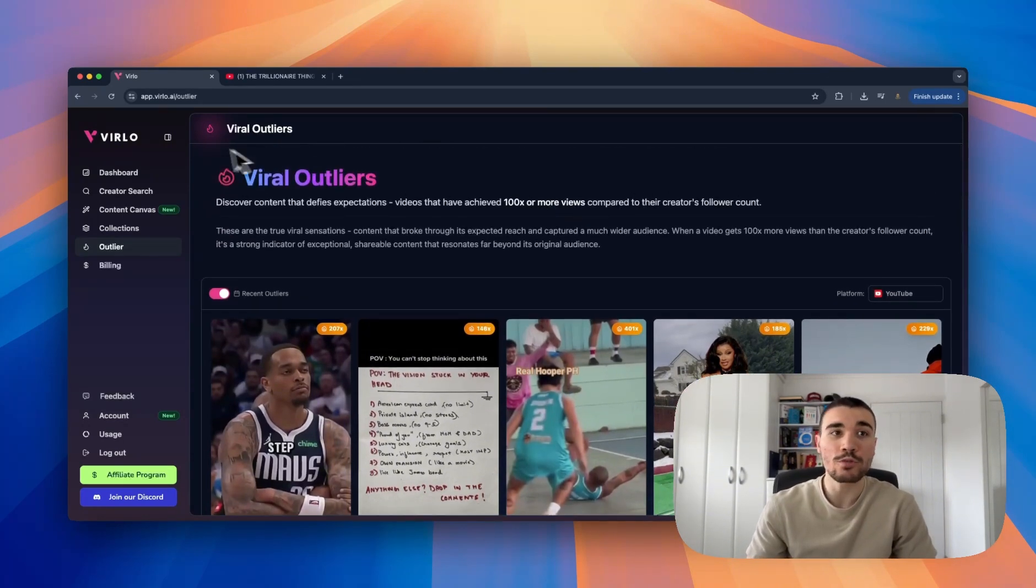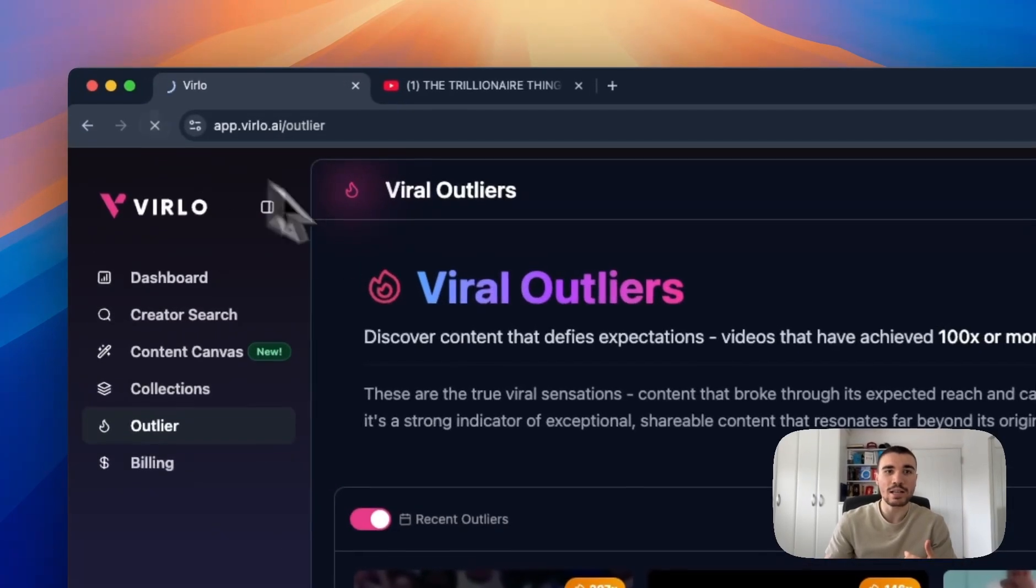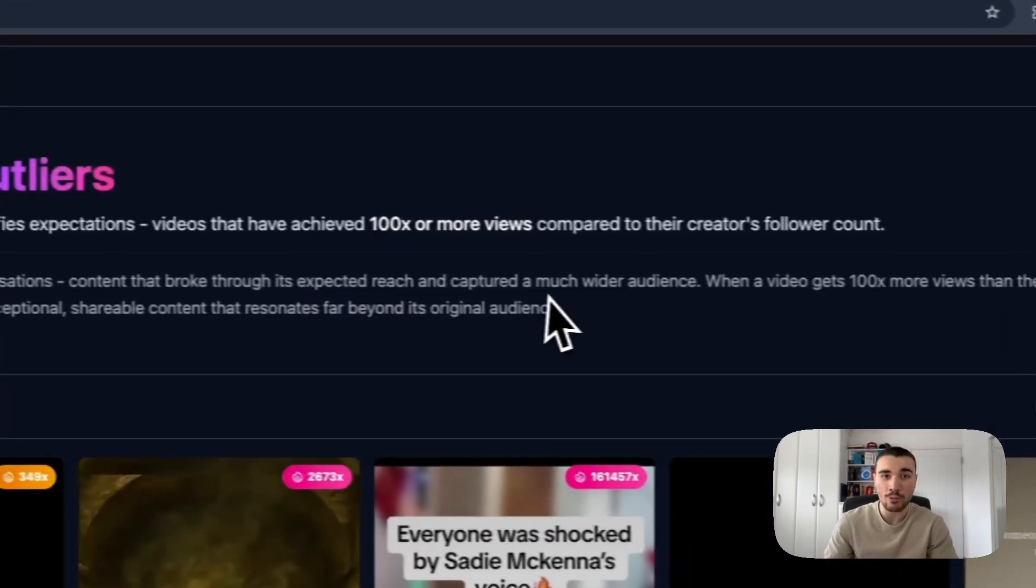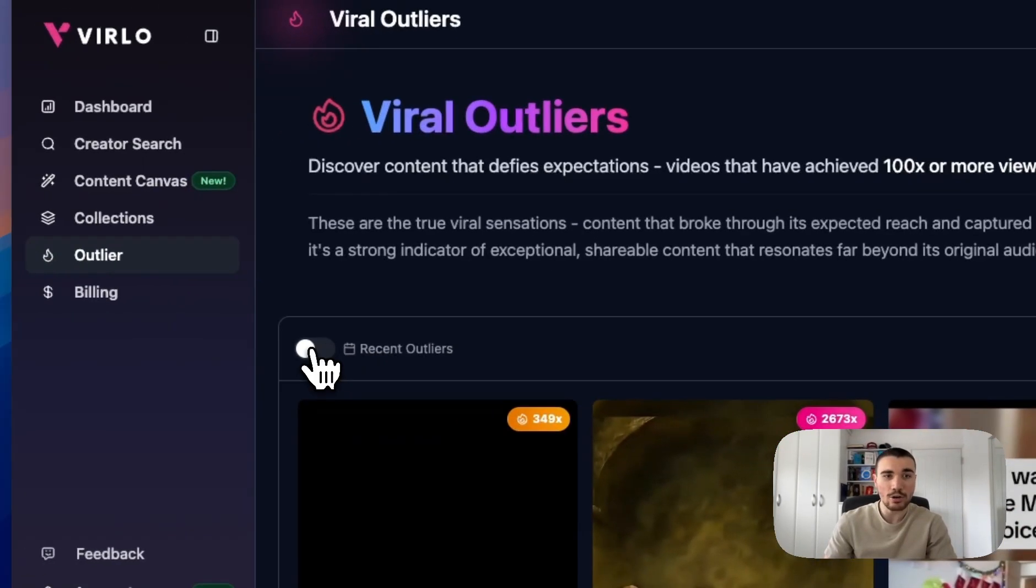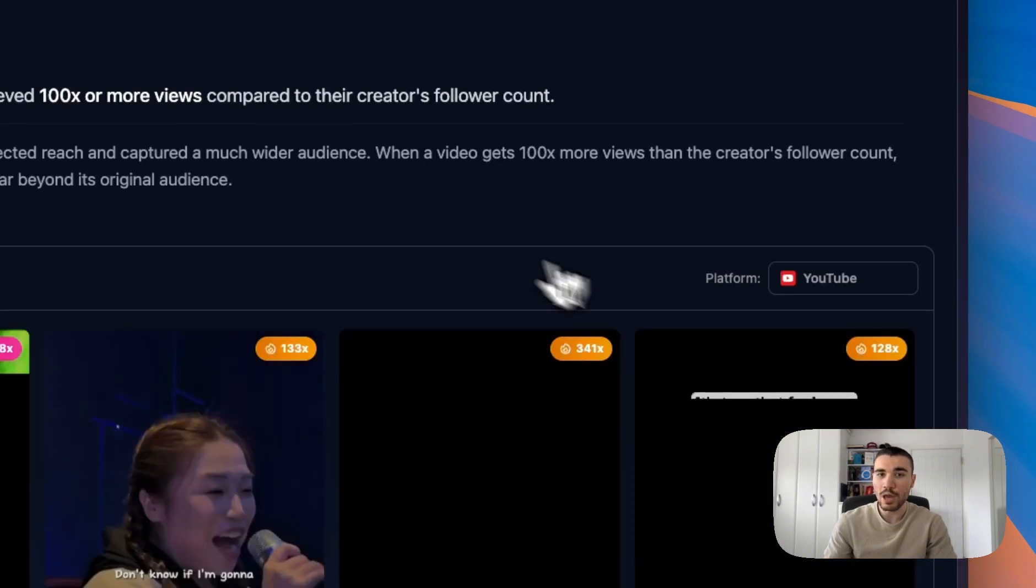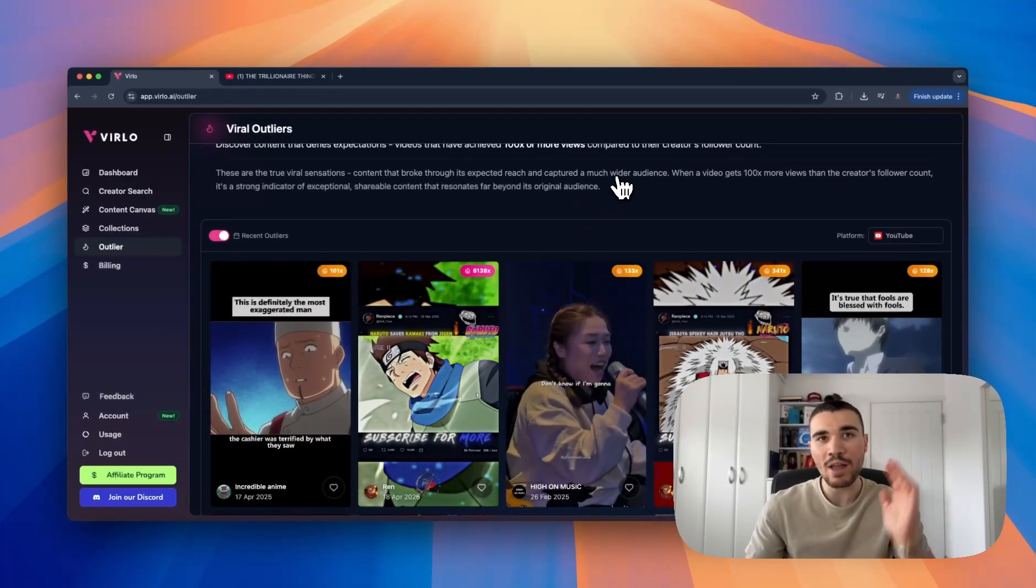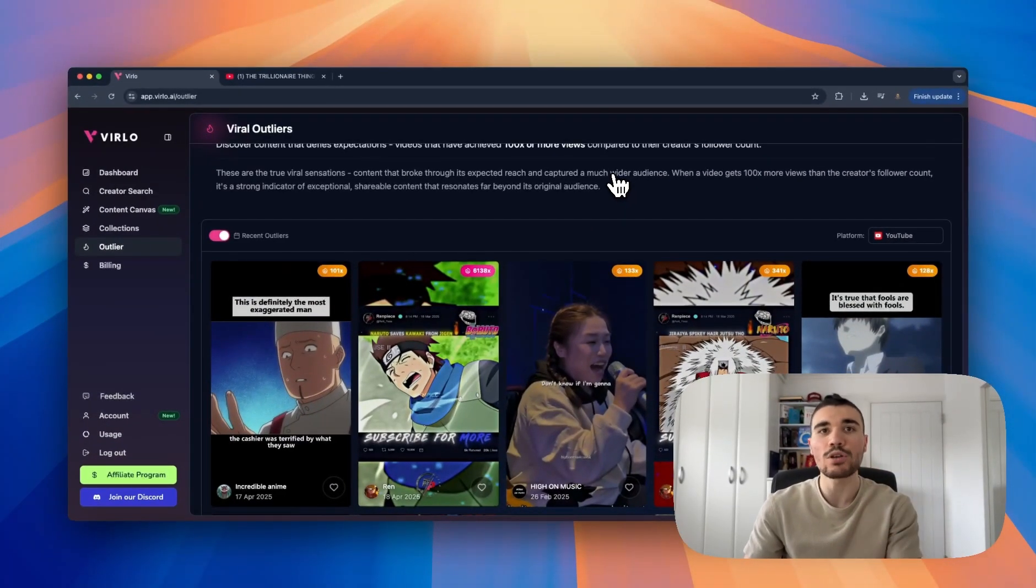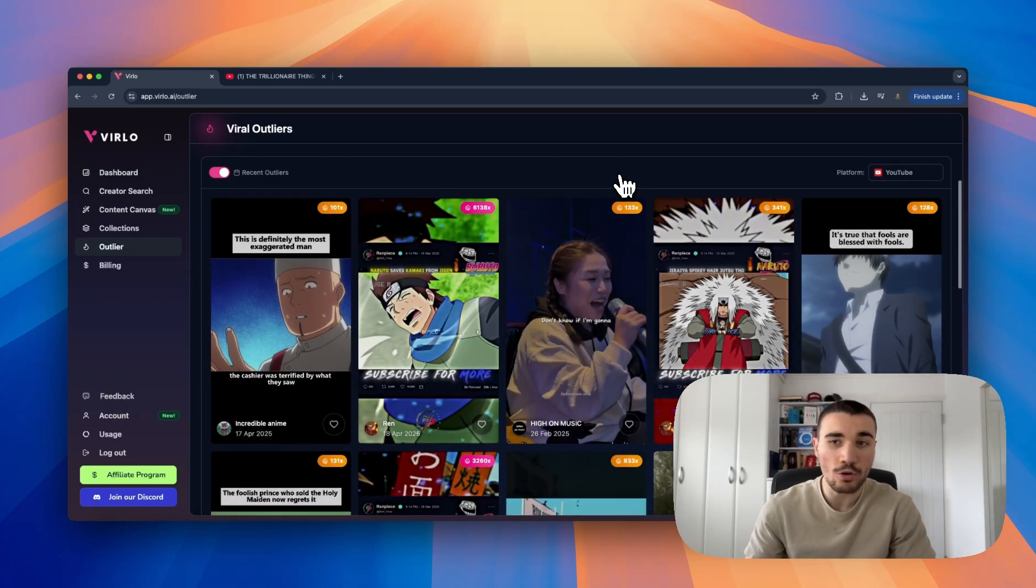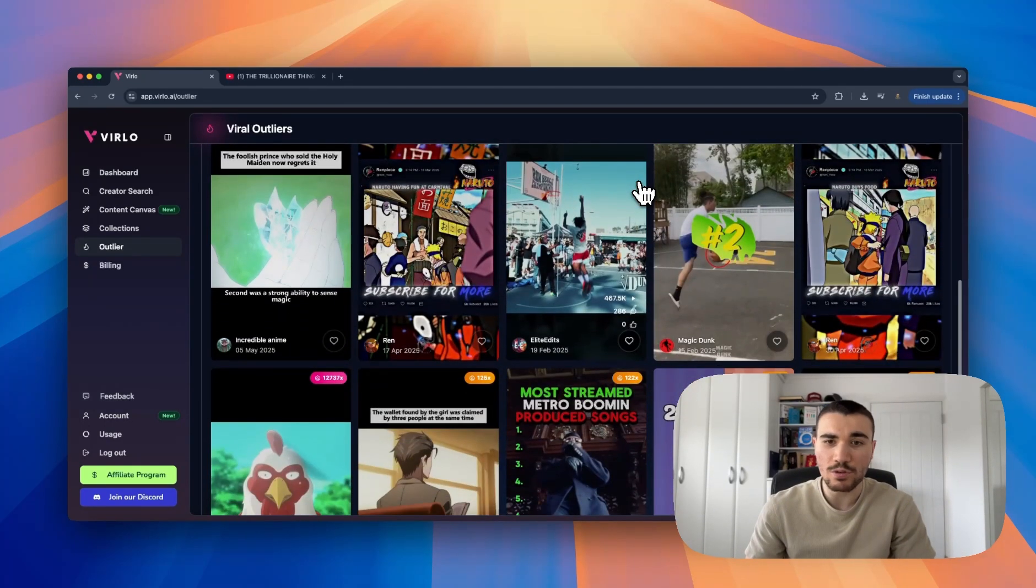To avoid saturation, every single person that clicks on the outliers gets a completely different set of videos. So I can refresh my tab right now, click on recent outliers, click on YouTube, and I get completely different videos from what I saw before. We want everyone to see different videos from our database so nothing becomes too saturated.